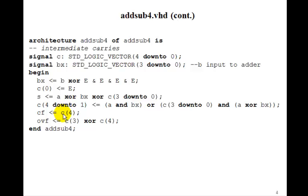And the carry flag is C4, and the overflow flag is C3 exclusive ORed with C4, just as with the 4-bit adder that we had.